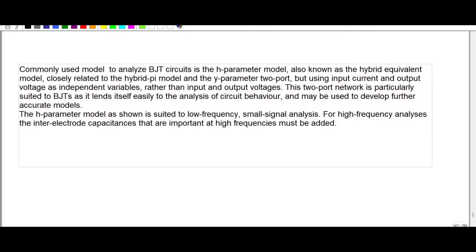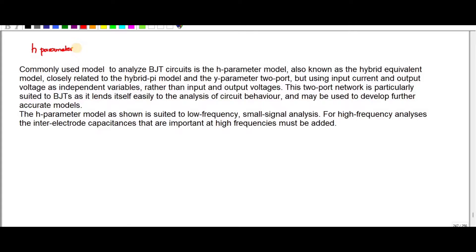In this video, we are going to discuss about the H-Parameter Model. This model is used to analyze BJT, Bipolar Junction Transistor circuits. This is also known as the Hybrid Equivalent Model, which is closely related to the Hybrid Pi Model and Y-Parameter 2-Port, but using input current and output voltage as independent variables rather than input and output voltage. This 2-port network is particularly suited to BJT as it lends itself easily to analysis of circuit behavior and may be used to develop further accurate models.